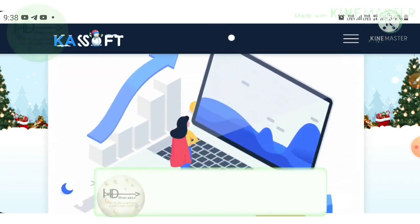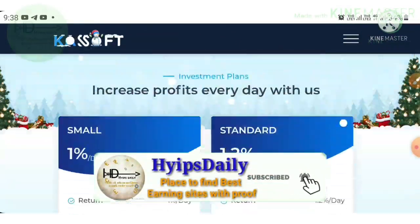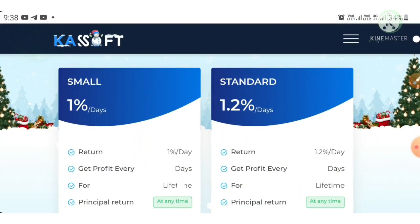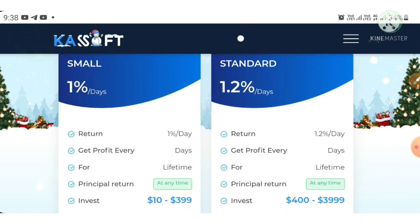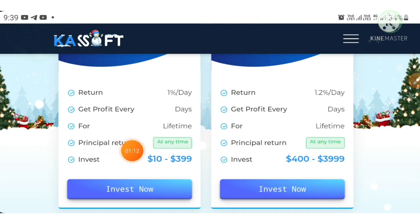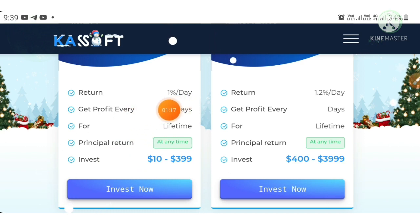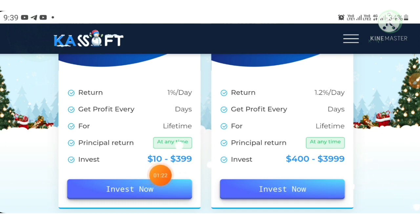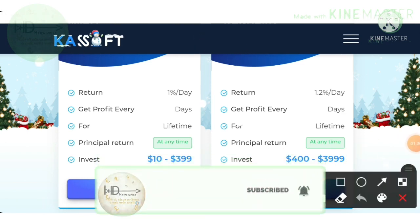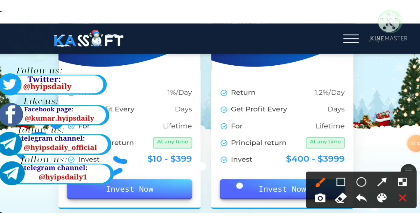The project also displays their latest investments and withdrawals. This project offers four investment plans. The first plan is 'Small', which helps you earn 1% daily for a lifetime. You can withdraw your deposit whenever you want — no conditions applied. The minimum investment is 10 dollars and the maximum is 399 dollars.